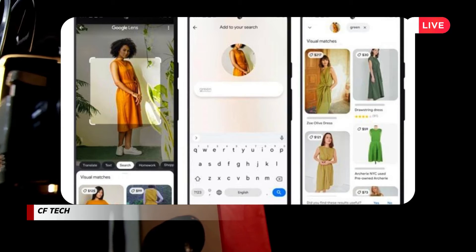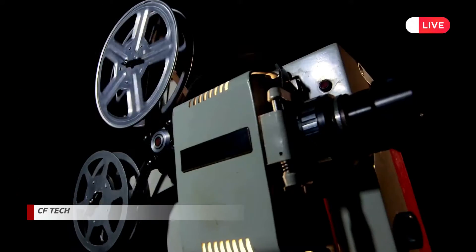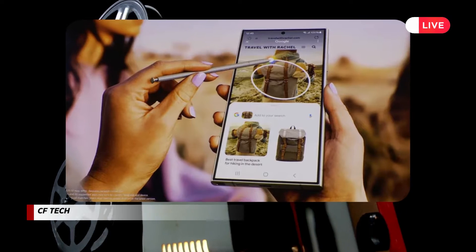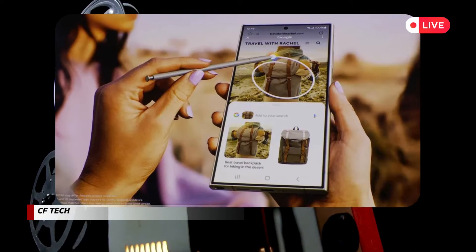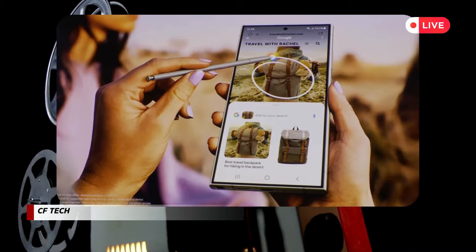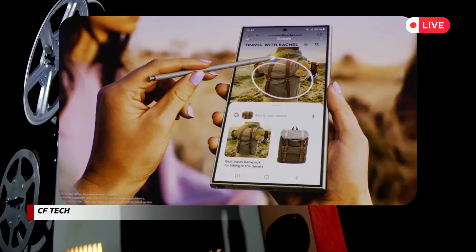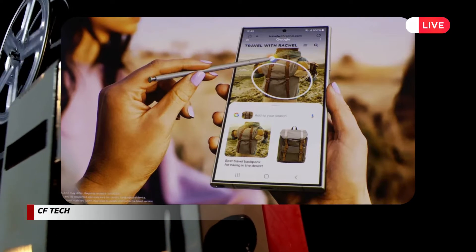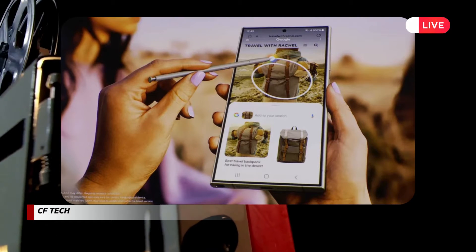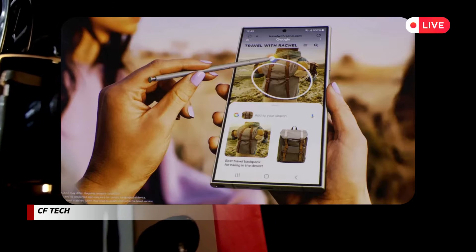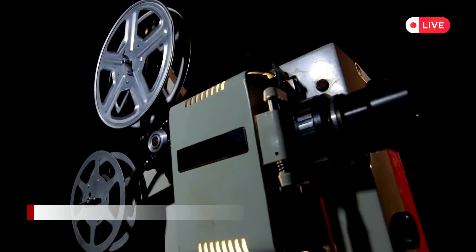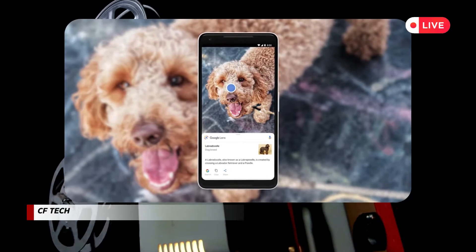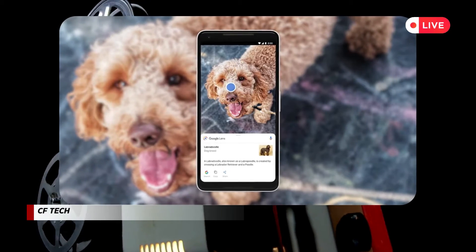1. Open the Lens app or your Google app — the Lens icon is in the search bar. 2. Point your camera at the object, landmark, text, or image you want to explore. 3. Tap the shutter button or hold your camera steady for Lens to focus. 4. Witness the power of AI — Lens will instantly show you relevant information based on what it sees.